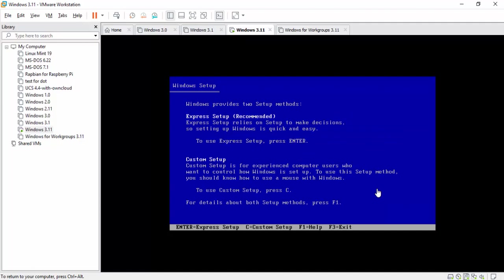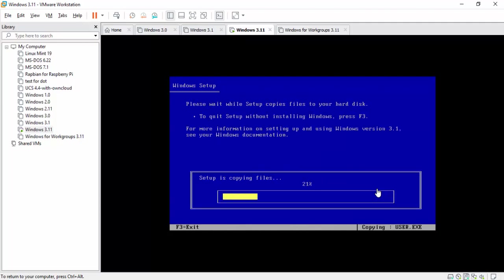Again, previous video, I stated custom setup or express setup. For all intents and purposes, you're more likely going to want to use express setup. You're not going to want to do a custom unless you're building this on an actual live machine. So you have an old 386 computer that you're trying to put this on. Then you may want to do a custom install because you're going to have to pick certain drivers and everything. But to install a virtual machine, all we've got to do is actually just go with the express installation.